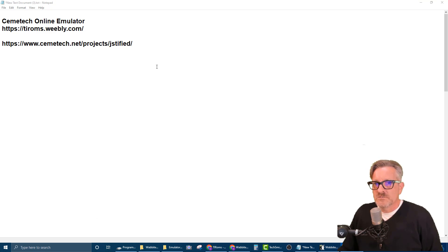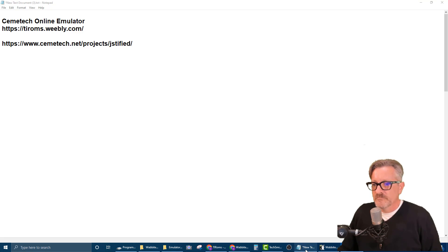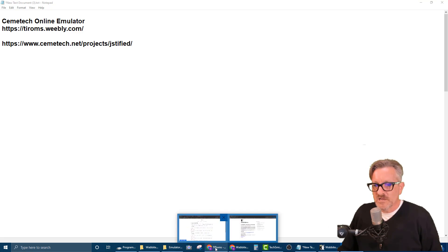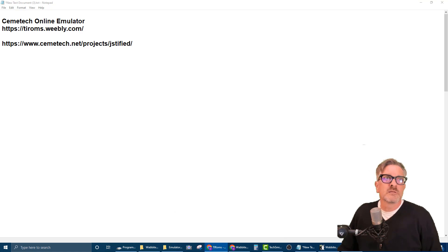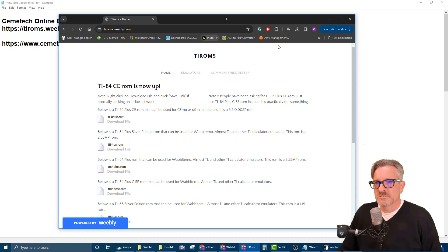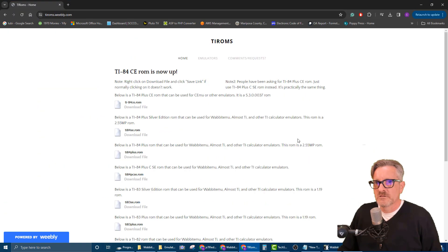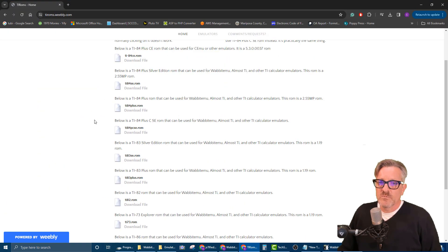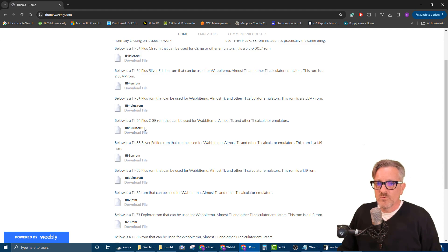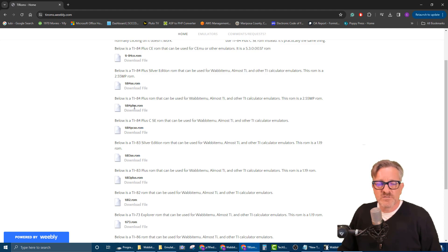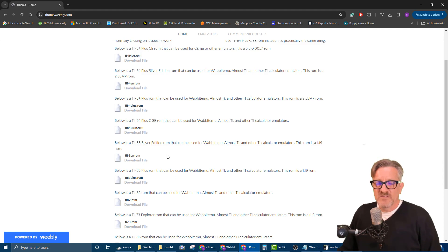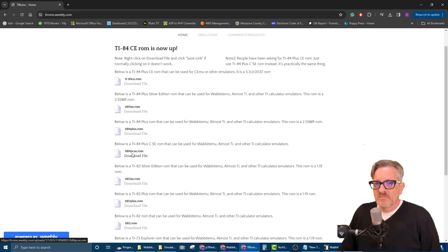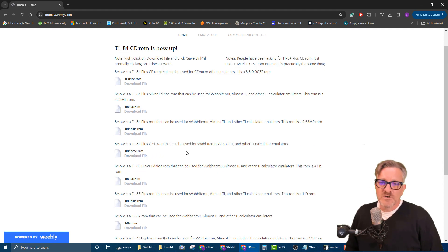Okay, we'll get started. The first thing that you need to do is you need to download the ROM file. We're going to do that now. I already have the website up. When we download this ROM file, what we want to do is we want to download it somewhere where we know where we can find it. Sometimes people hit download and then they can't figure out where it went.